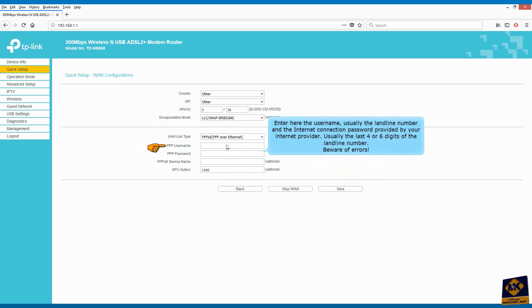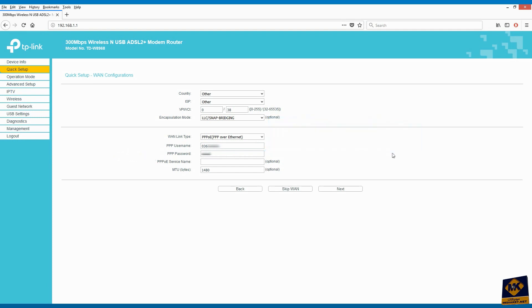Enter here the username, usually the landline number, and the internet connection password provided by your internet provider, usually the last four or six digits of the landline number. Beware of errors. Click on next.